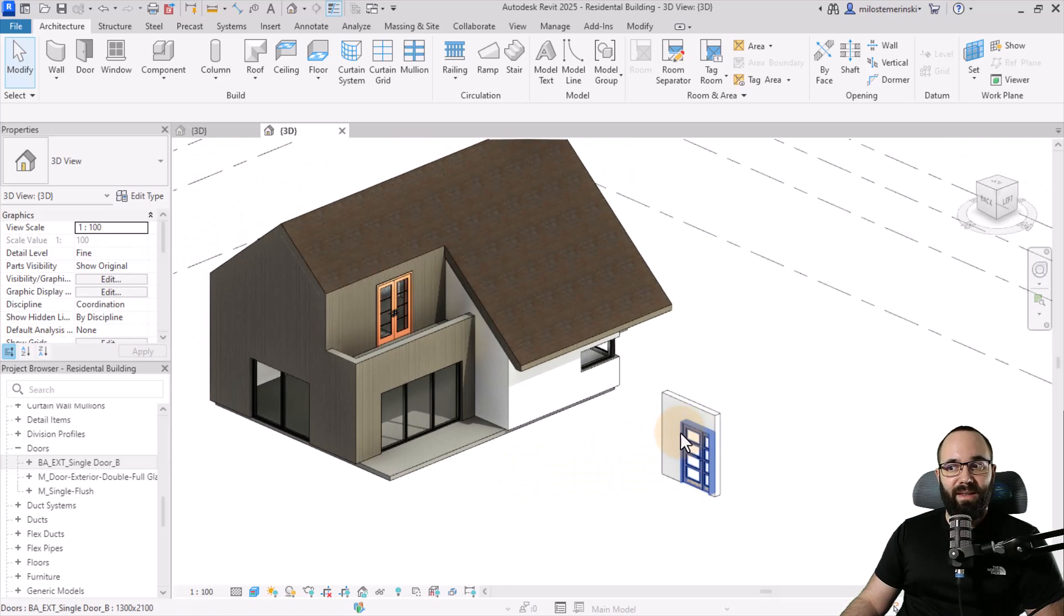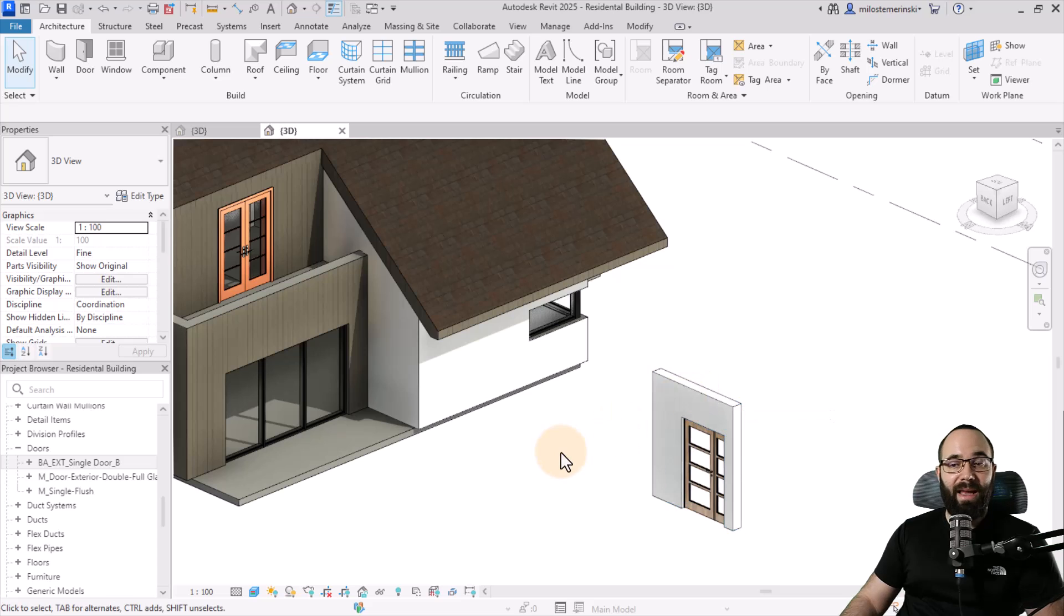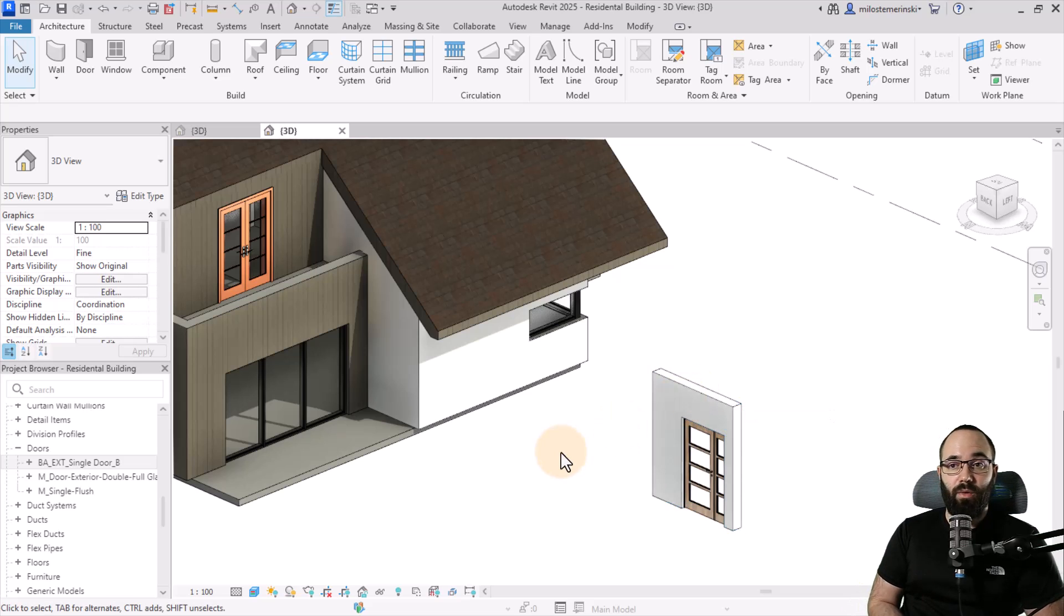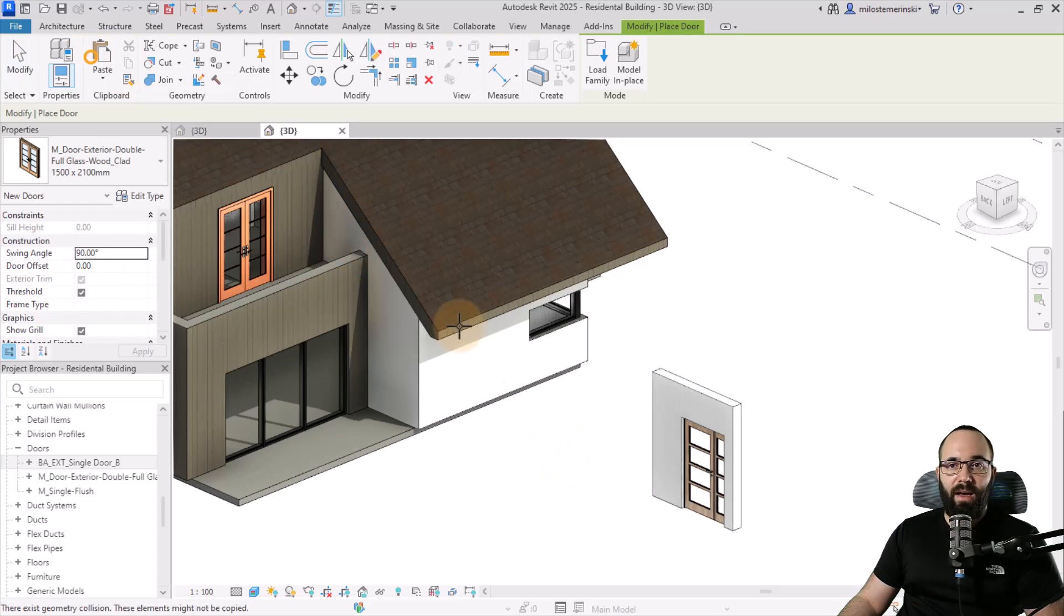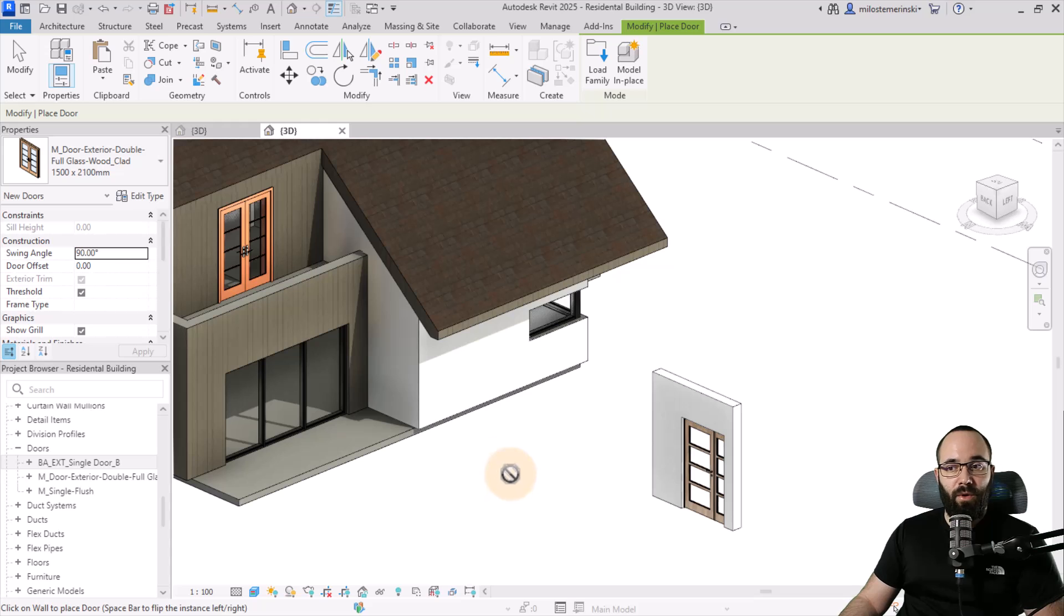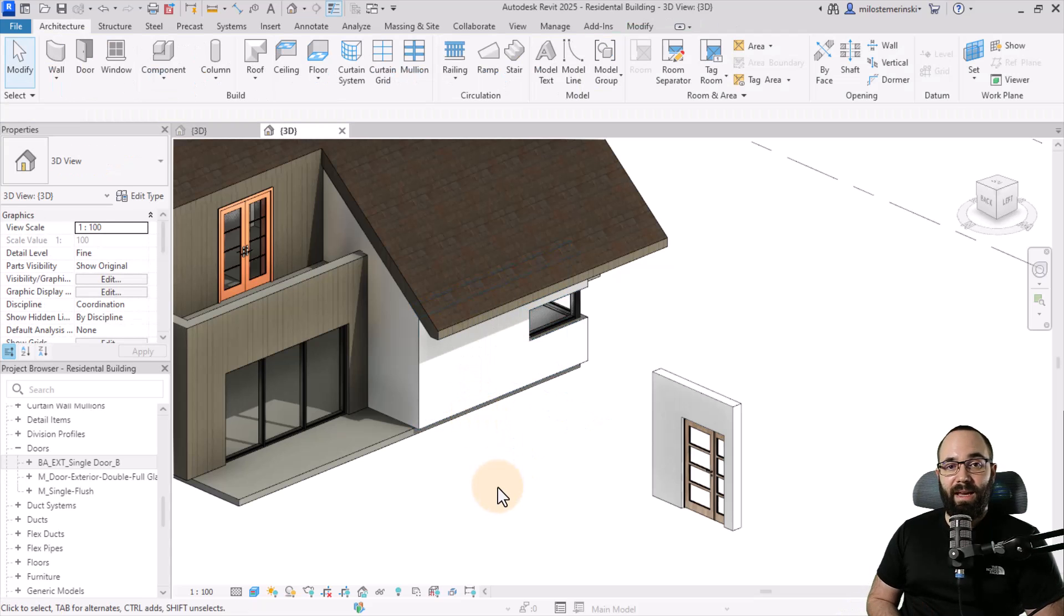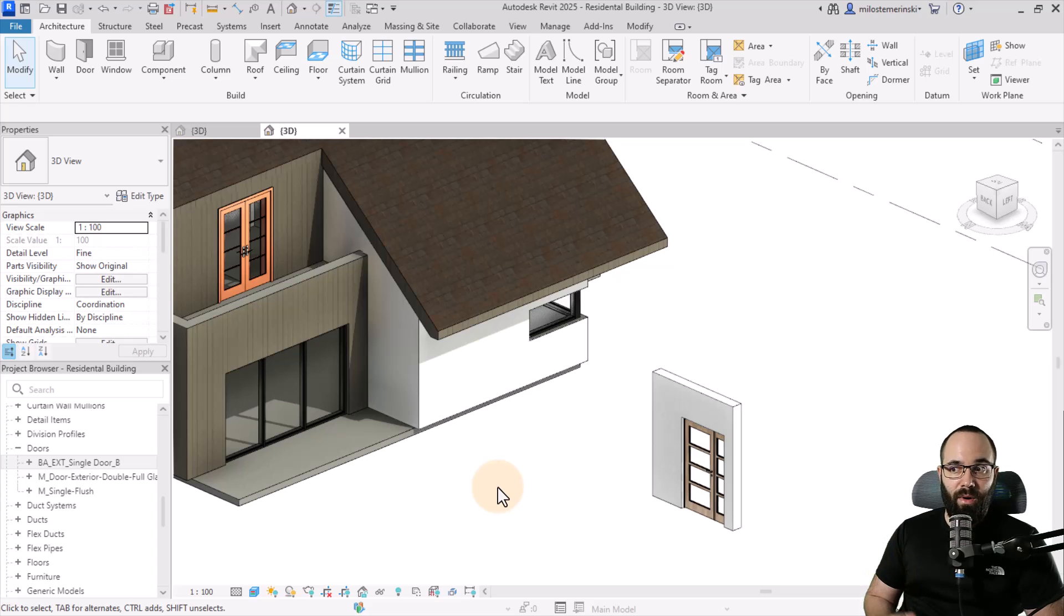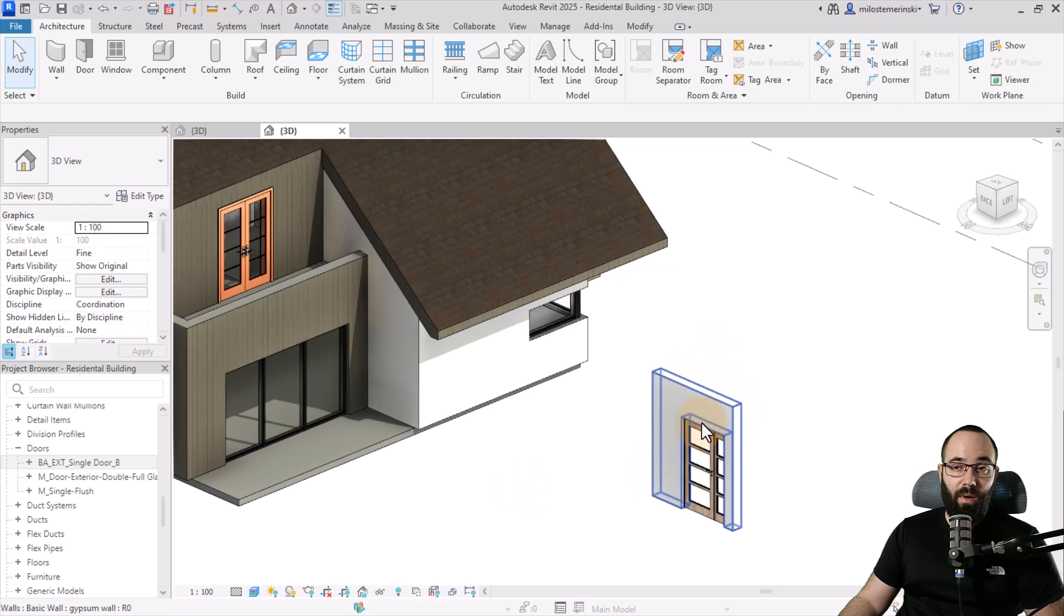Moving forward, one thing I've mentioned is that you do want to bring in the wall. That's the whole reason why I picked door families for this, because they are hosted families. You cannot have a door just sitting there in the middle of nowhere. It has to be on a wall. If you're bringing in a hosted family like this door, in that case, you need to bring in the host as well, in this case that being the wall.